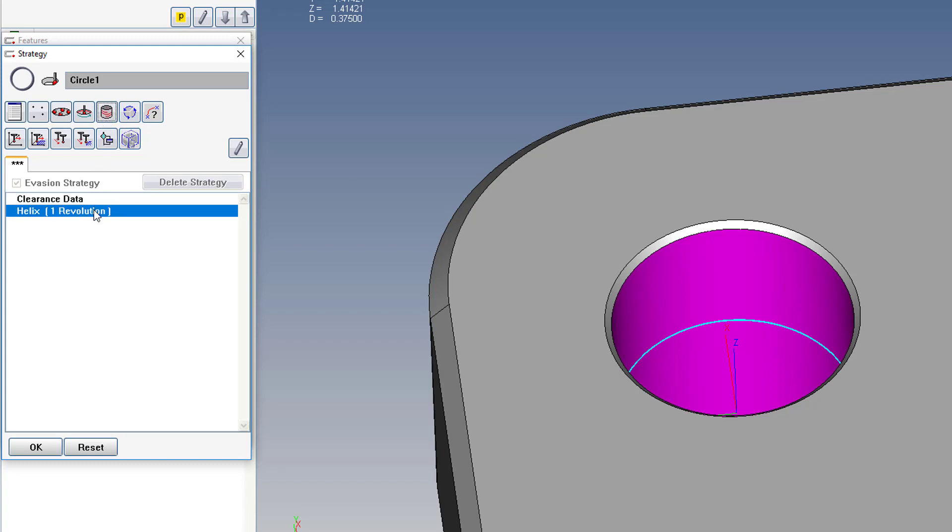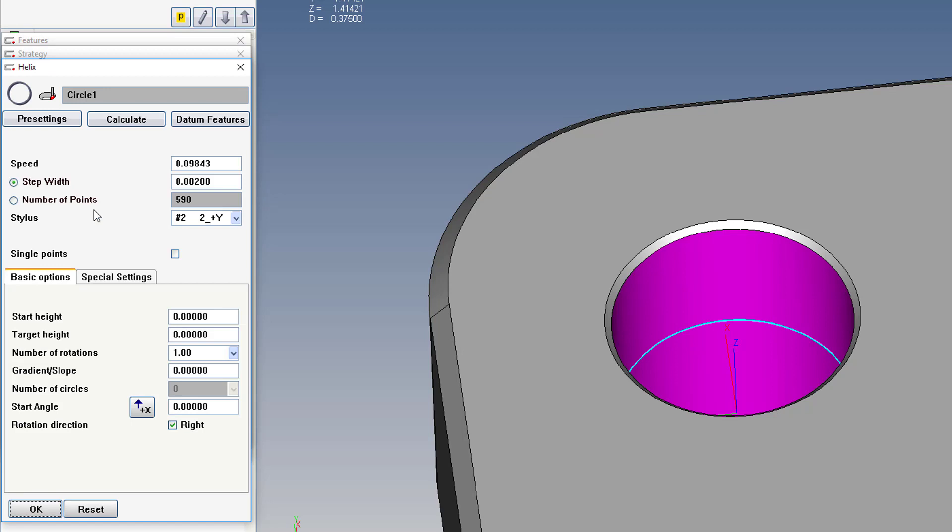We double-click that to open it, and then set an appropriate speed. A good rule of thumb is equal to the diameter of the hole, or less.